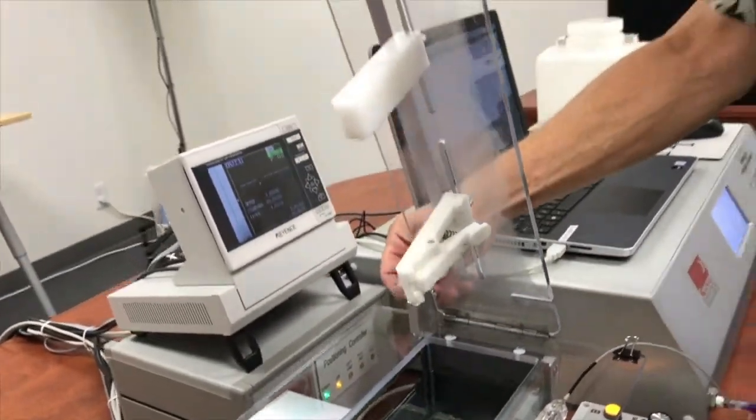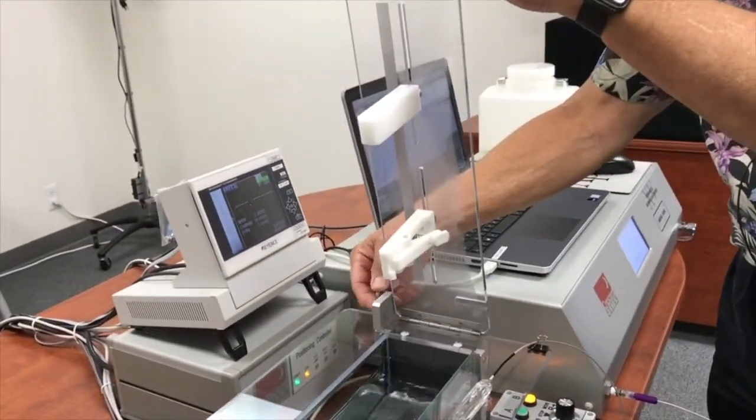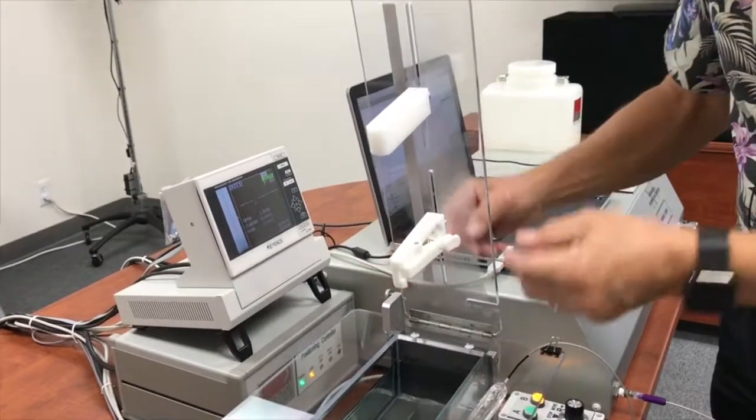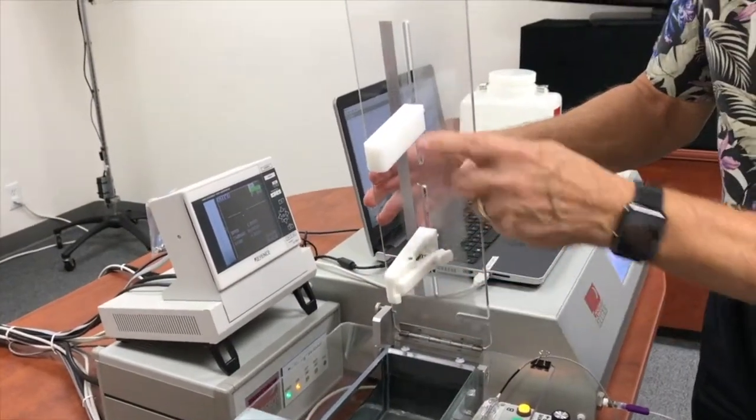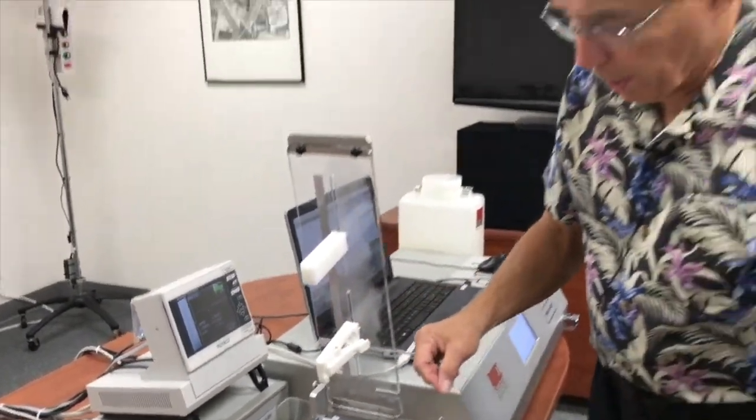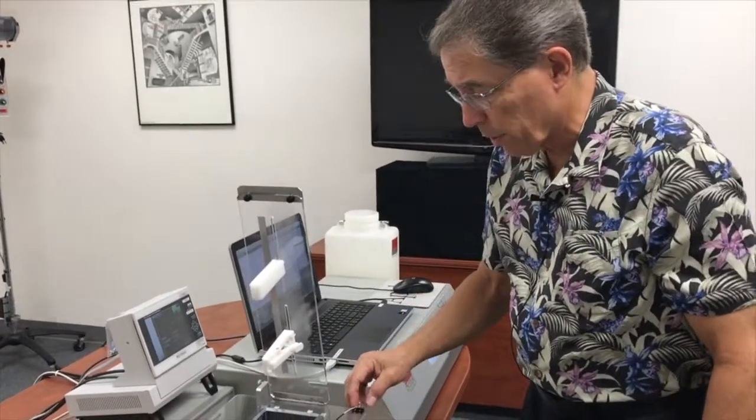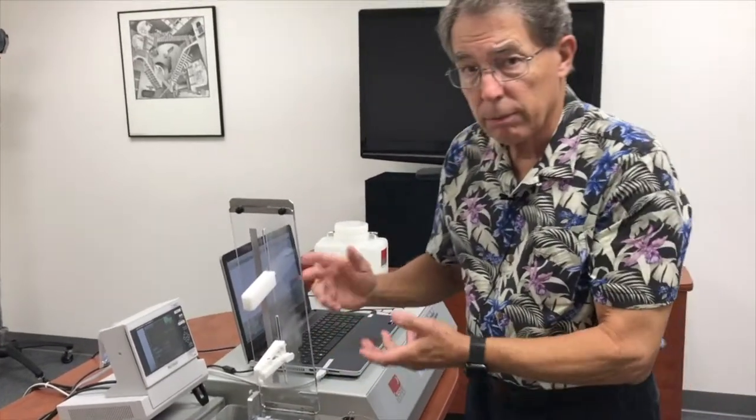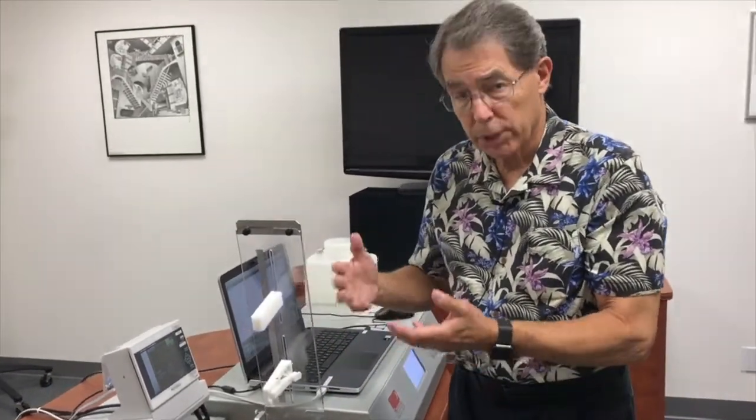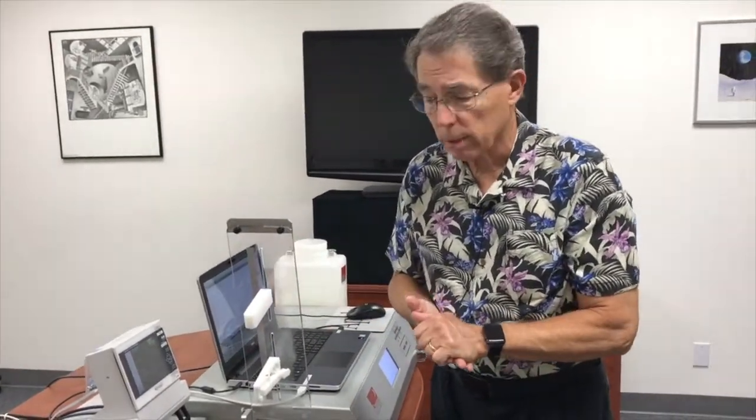I'm going to position it in the up position. You'll notice it has some fixturing here for holding balloon catheters, but we also have tooling fixturing for raw balloons as well.